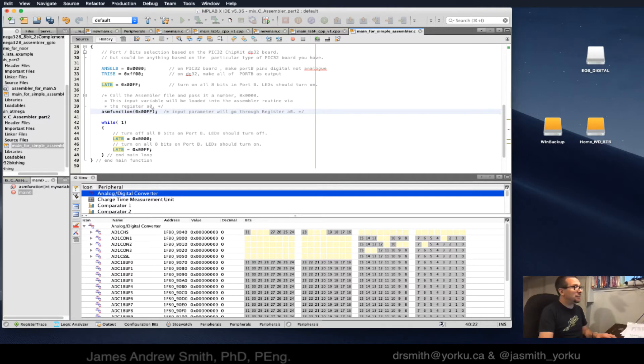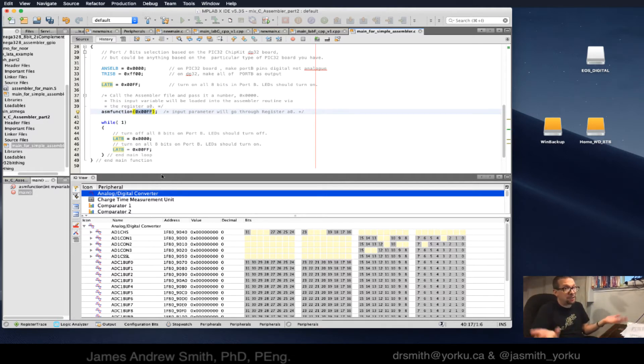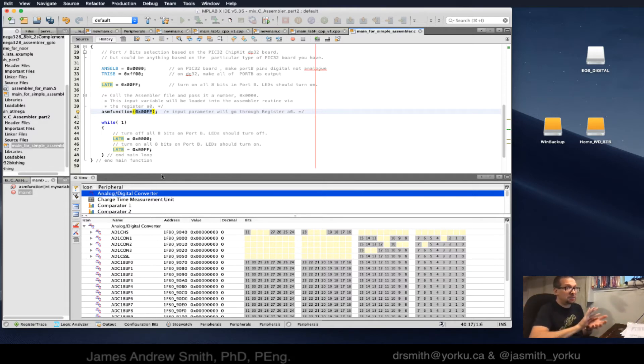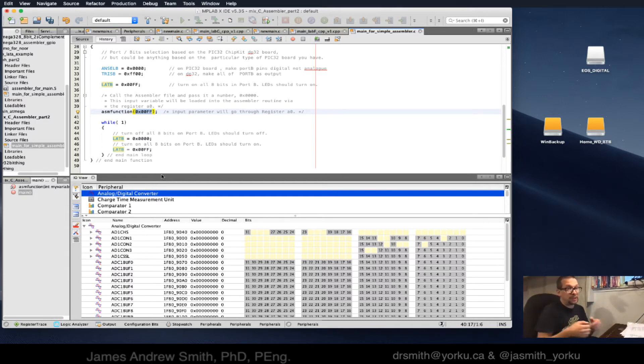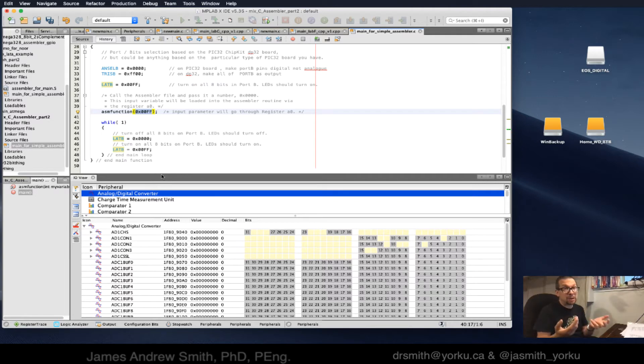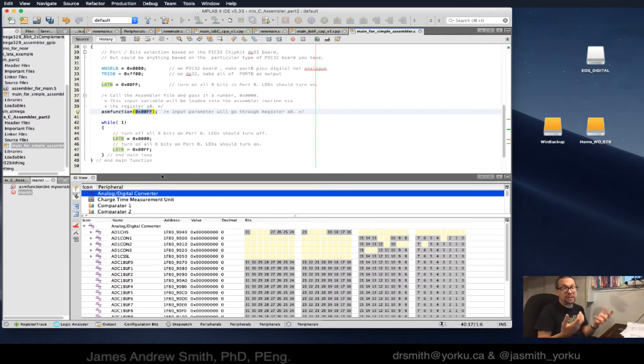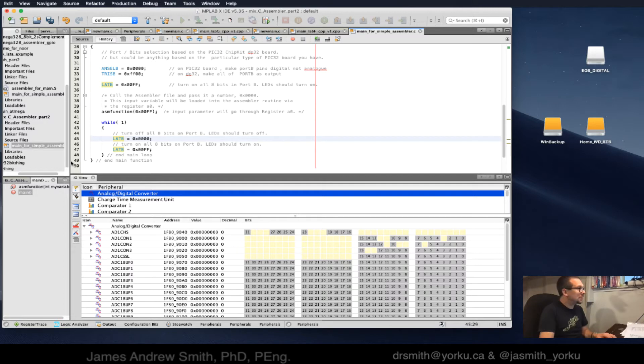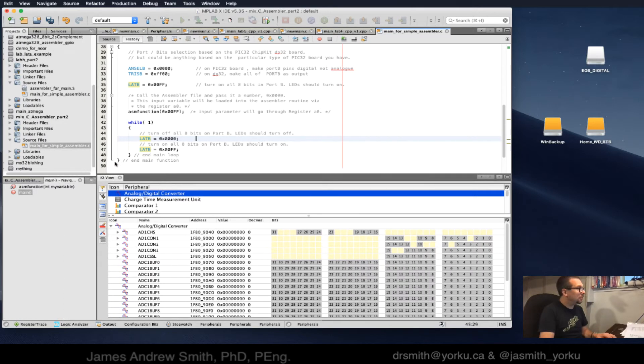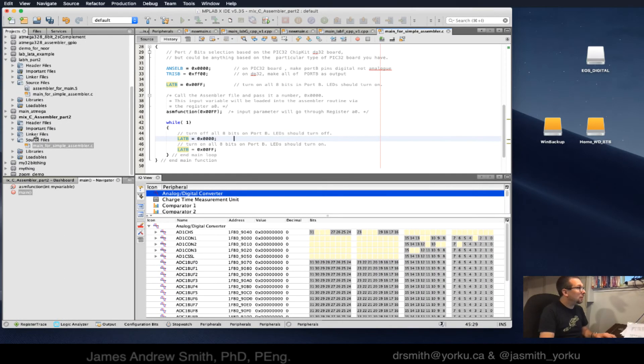In between turning them off and on, I have the call to the assembler function and I'm passing a value into it. I'm calling it like I would call any standard C function, which is nice because I'm going to write a bunch of assembler distinct from this, and I won't have to use the ASM command.